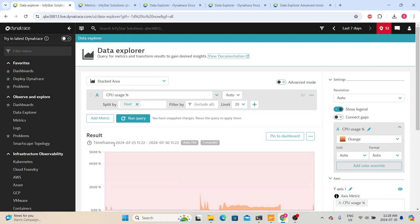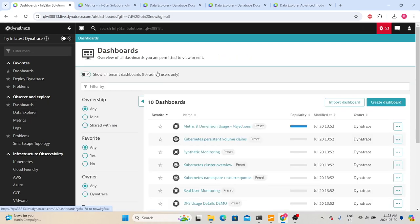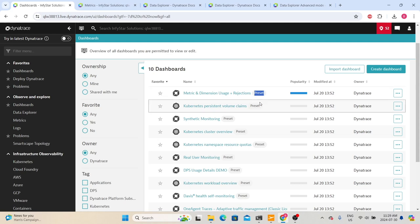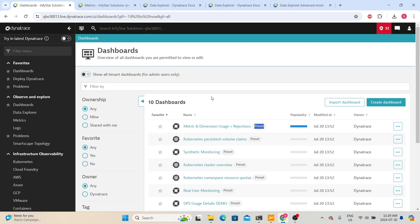Now we will go back to the Dashboards section. By default, when we click Dashboards, it will show us the dashboards we have access to — either ones we created or ones shared with us. Since this is a brand new environment with no dashboards created by us, we are seeing some dashboards with the category 'Preset.' Preset means Dynatrace creates these dashboards and gives access to all users. Any dashboard with 'Preset' can be seen by all users in that environment. You can go through these dashboards to see what different metrics Dynatrace has captured and learn from them.